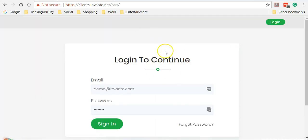This is where all your customers will be able to access the products that they have purchased from you. The products that you've created using CartFog can be accessed from this particular location. If you have any other questions please feel free to reach out to us — thank you so much for watching.